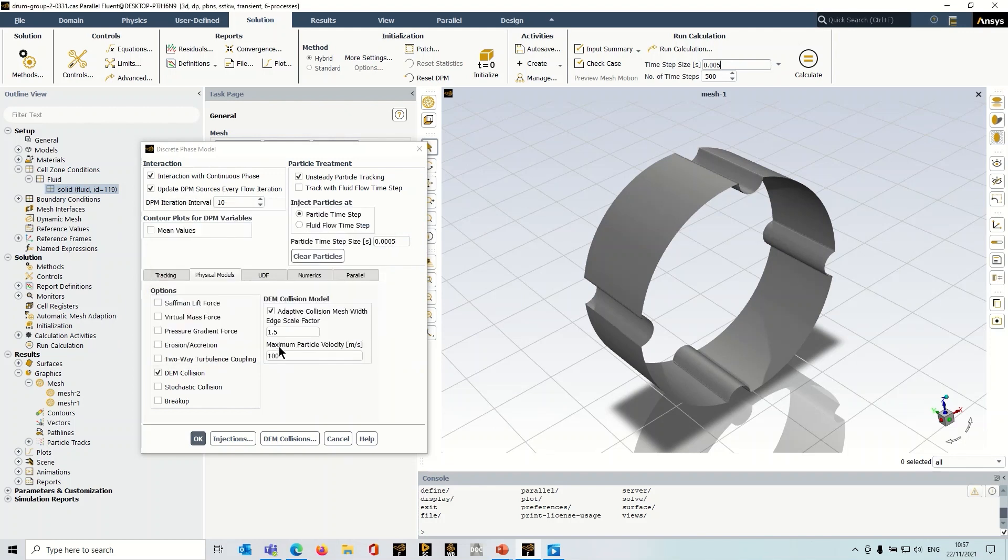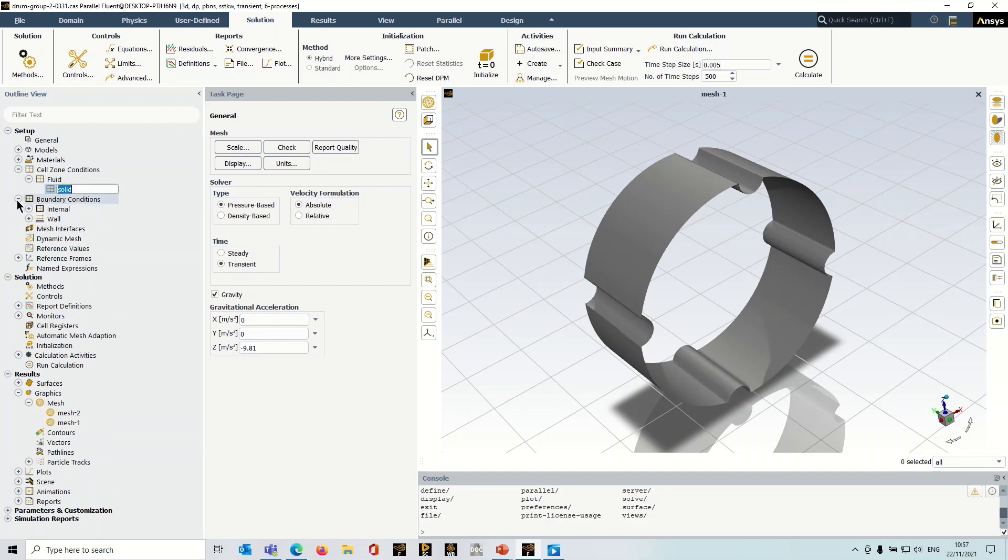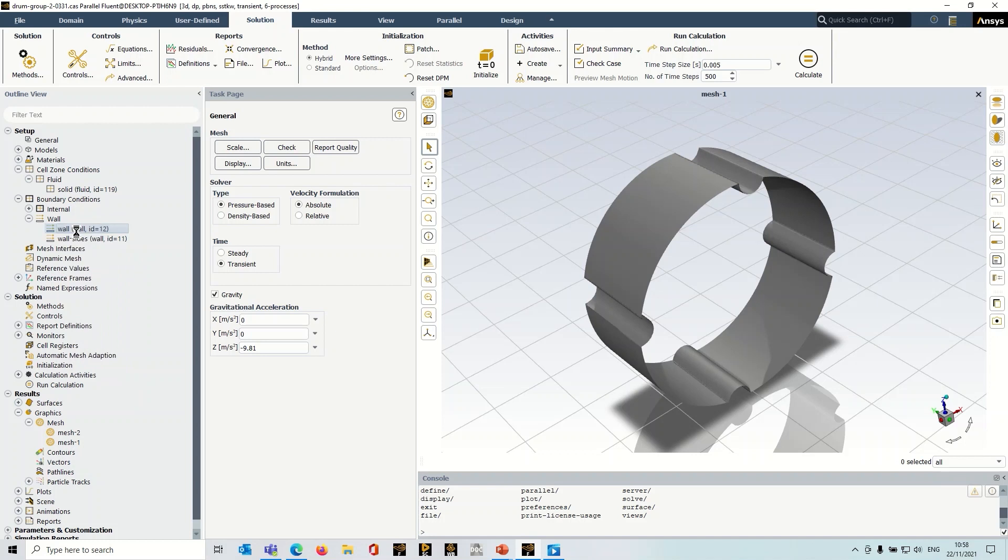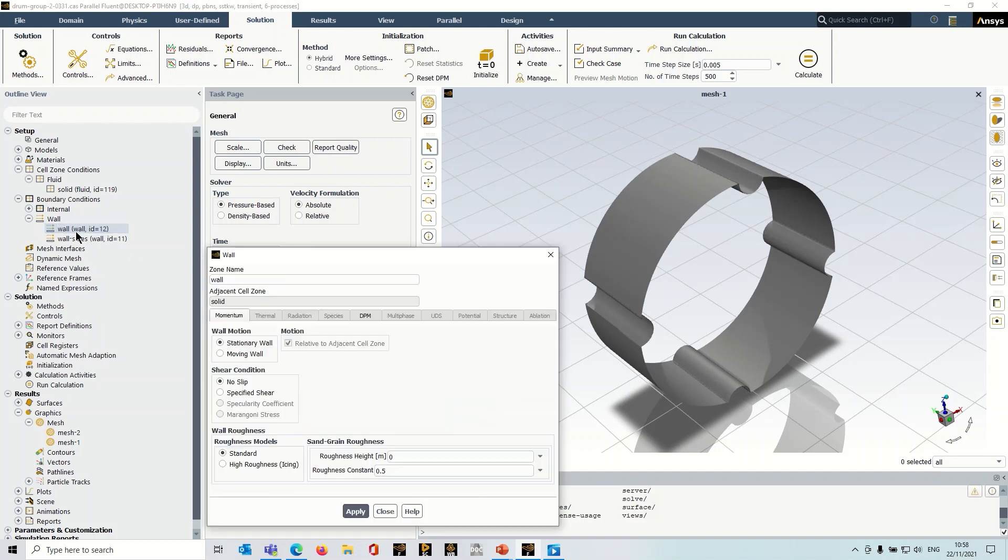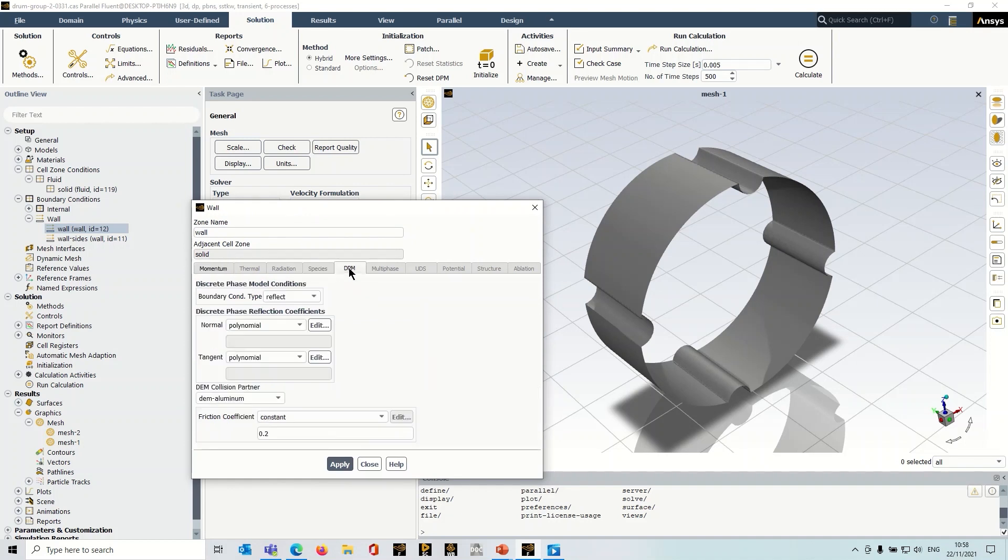So before we run the simulation, a couple of other points. When you go into the boundary conditions, and when you select a wall boundary. So I'm just going to bring up the boundary conditions for the wall. If I head over to DPM, you can see that we've got this additional option here. So we've got DEM collision partner.